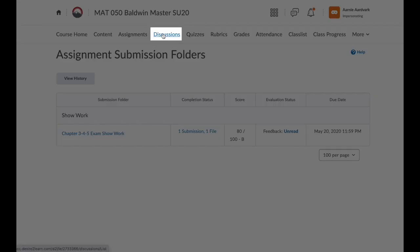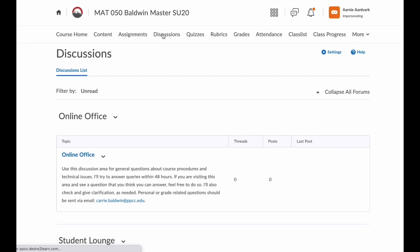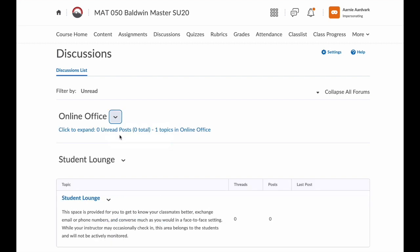Next, we have discussions. Here you can see the discussions for the course. Notice that you can collapse or expand the forums. If the discussions have an end date, they will disappear from your view at that end date.